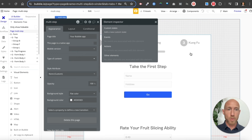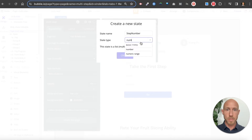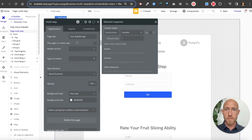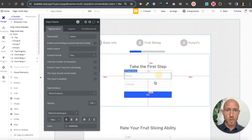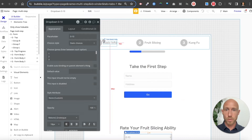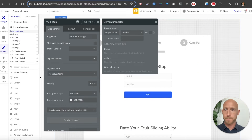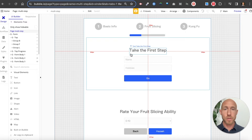Let's get started. I'm going to drop a state on this element. For the type of data, I have three steps, so I'll call this the 'step number' — a number type, defaulting to one. Then I'll add another custom state. We have four values to store: name, hobbies, fruit slicing ability, and favorite kung fu move. We'll just add all of those in as placeholders to receive data.